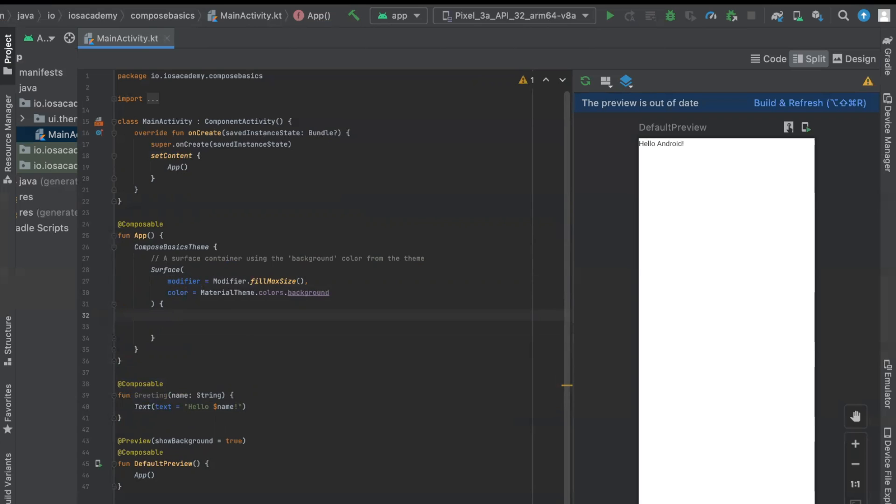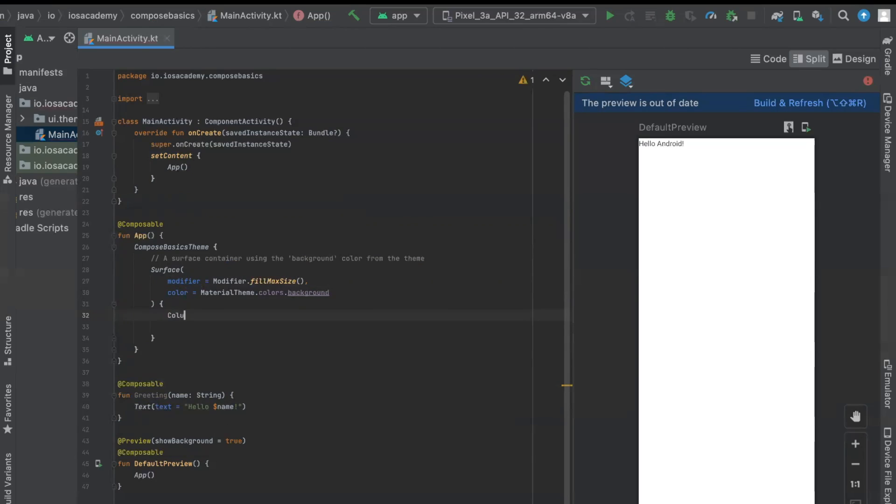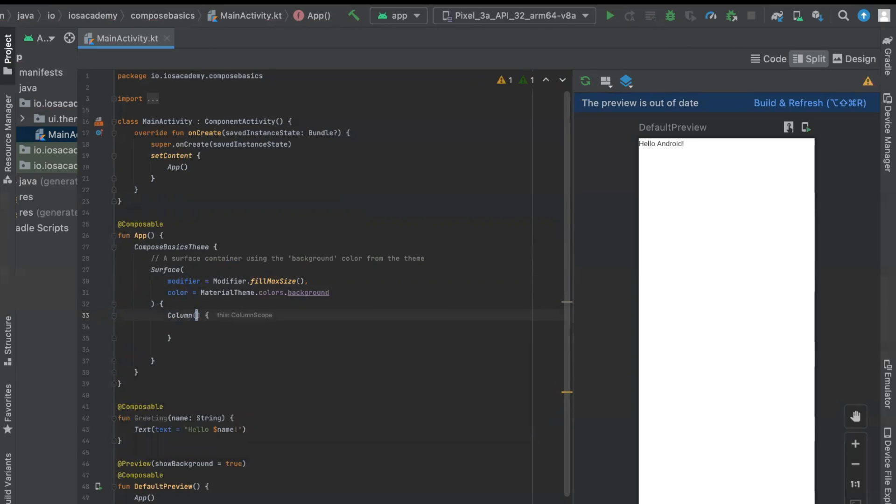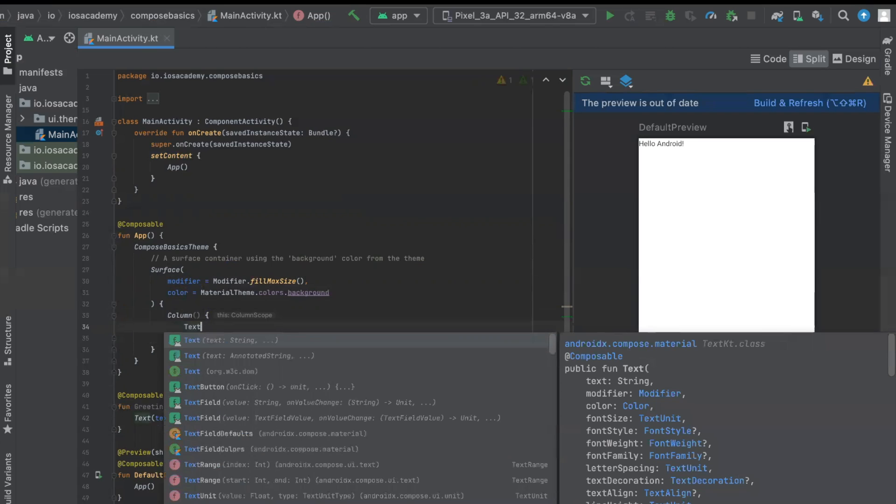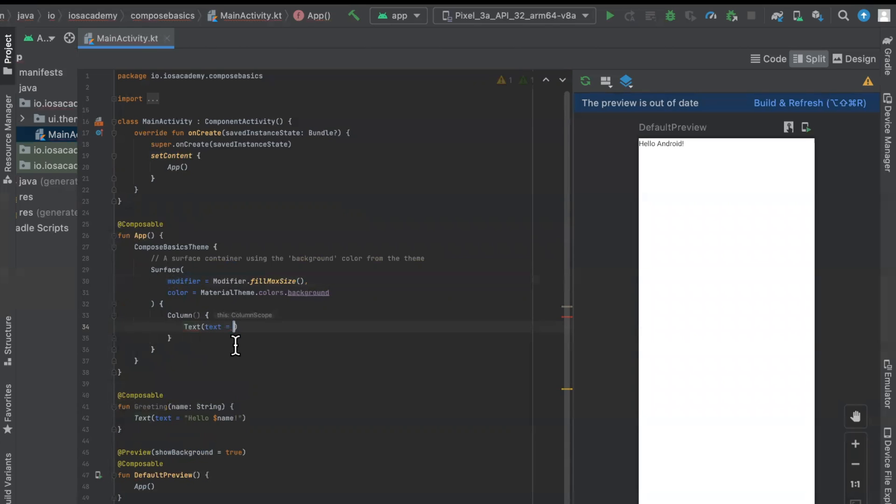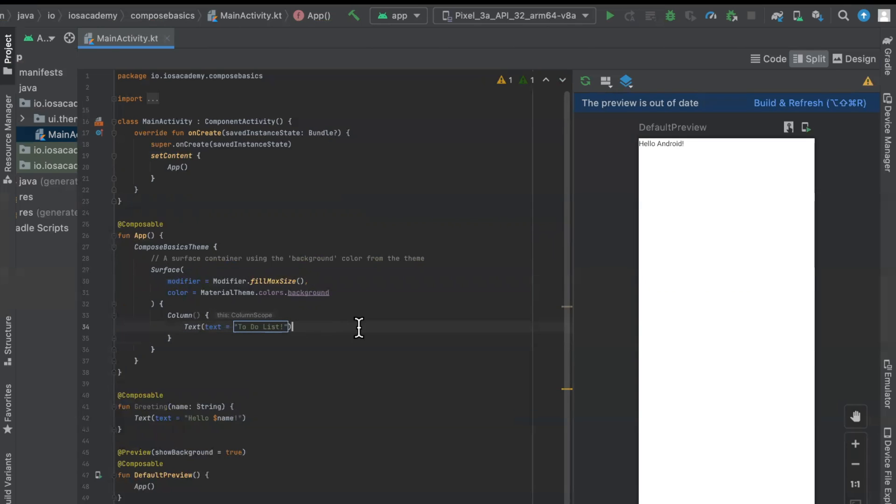Now, our to-do list is going to be nested inside of a column. So very similar to vertical stacks and horizontal stacks, we can bring in a column or a row. The first thing we're going to want to have inside our column is a title, which is aptly named text. Our text is going to be to-do list, maybe with an exclamation mark, because it's really cool. And we want to stylize this to make this look a little nicer.